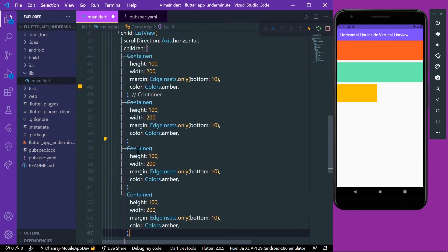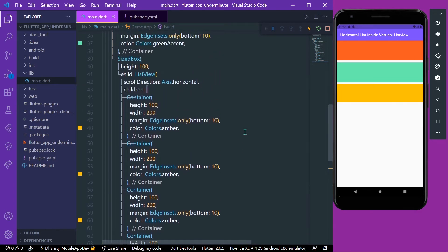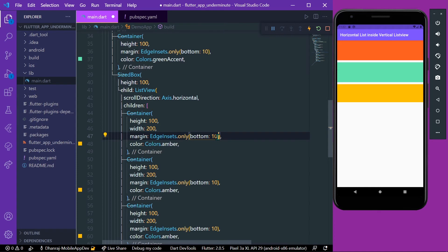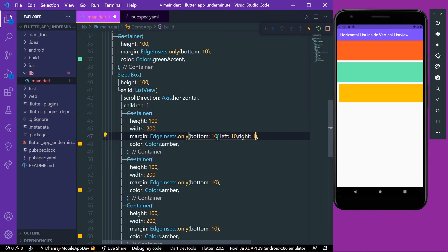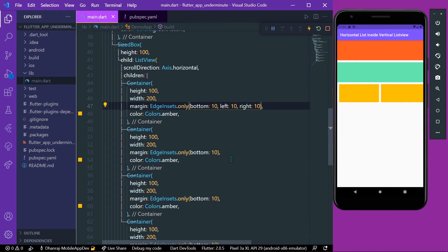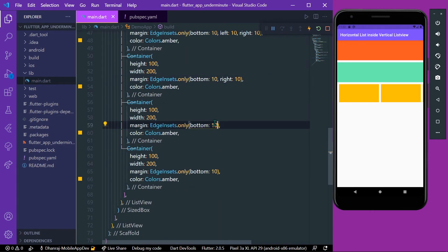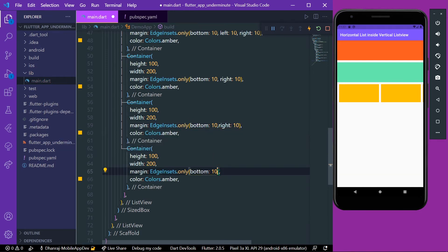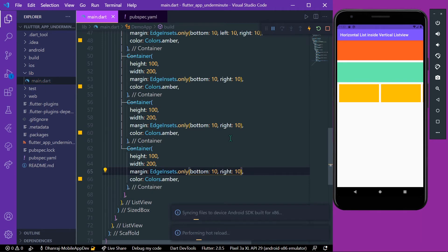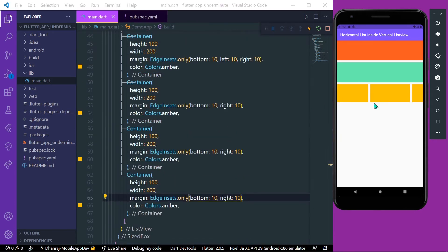Let's add a few more children inside our ListView, and give them a margin from left and right — let's say a margin of 10 on left and right. We'll give the same margin to all the other children as well. Now let's save the app and we can see our horizontal list view inside a vertical list in Flutter.